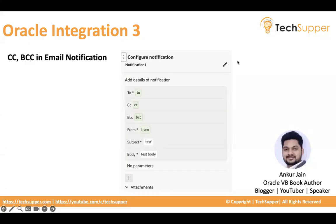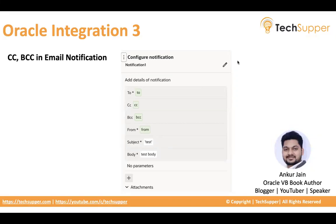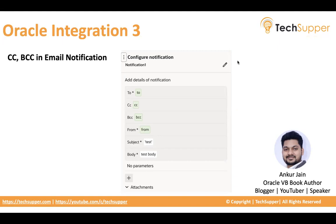Hi everybody, welcome back. In this video I'm going to show a long-awaited feature of Oracle Integration: to include people in CC, CC and BCC, while we are sending email notification. Now Oracle has introduced this feature, and from Oracle Integration 3 version 23.08 onwards you can put CC and BCC while you are sending email notification.